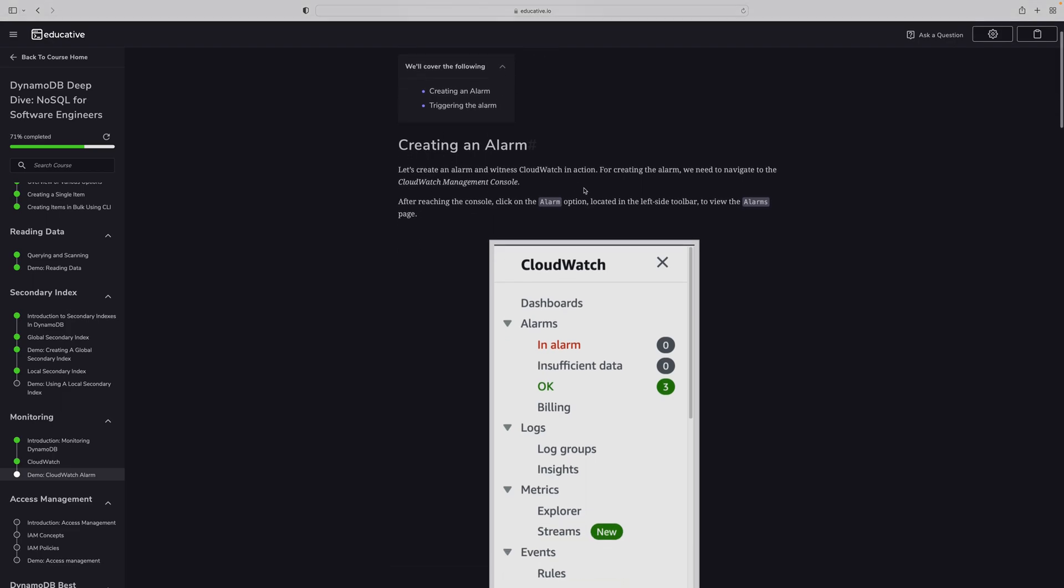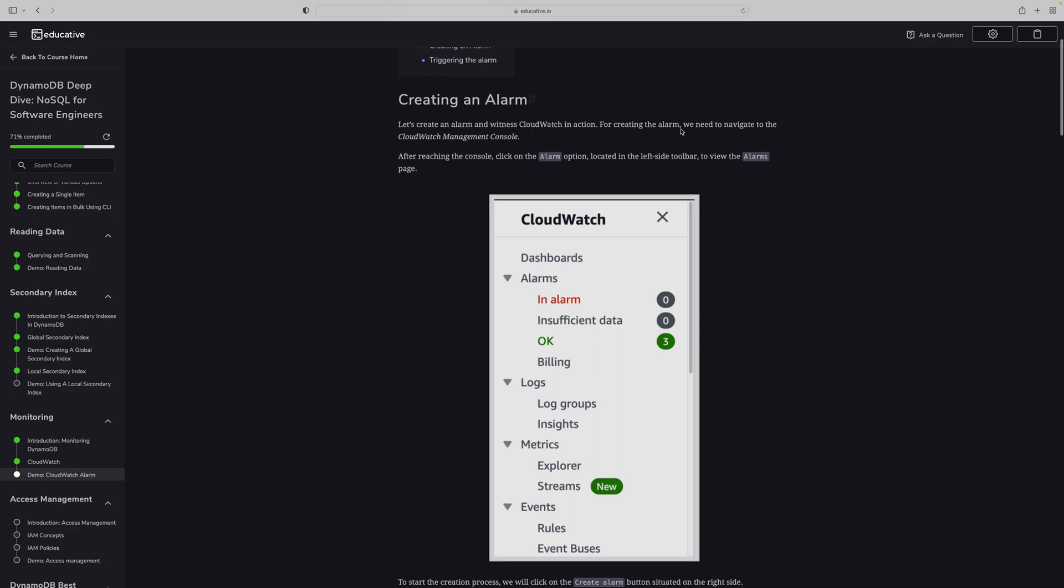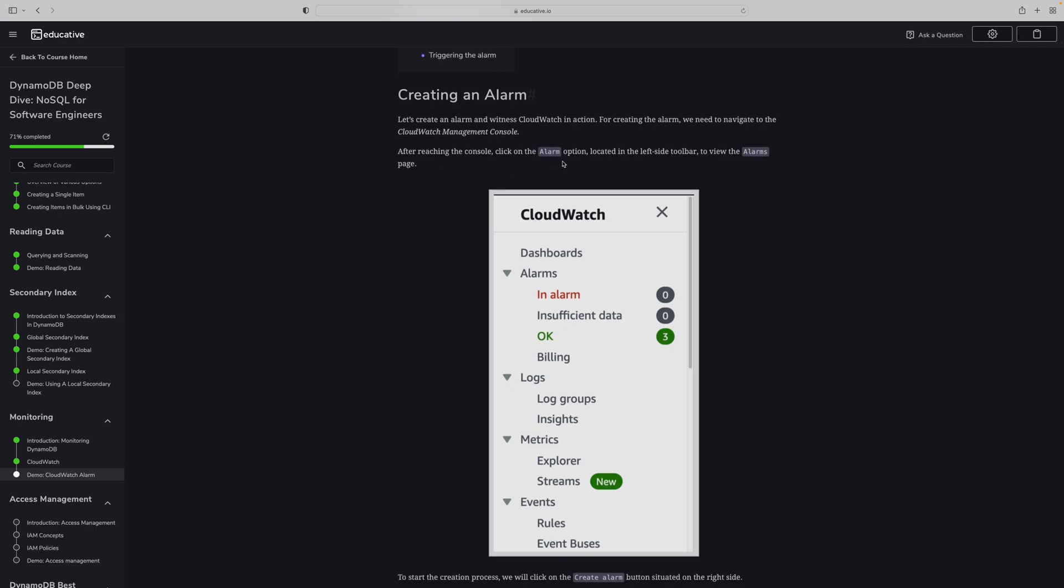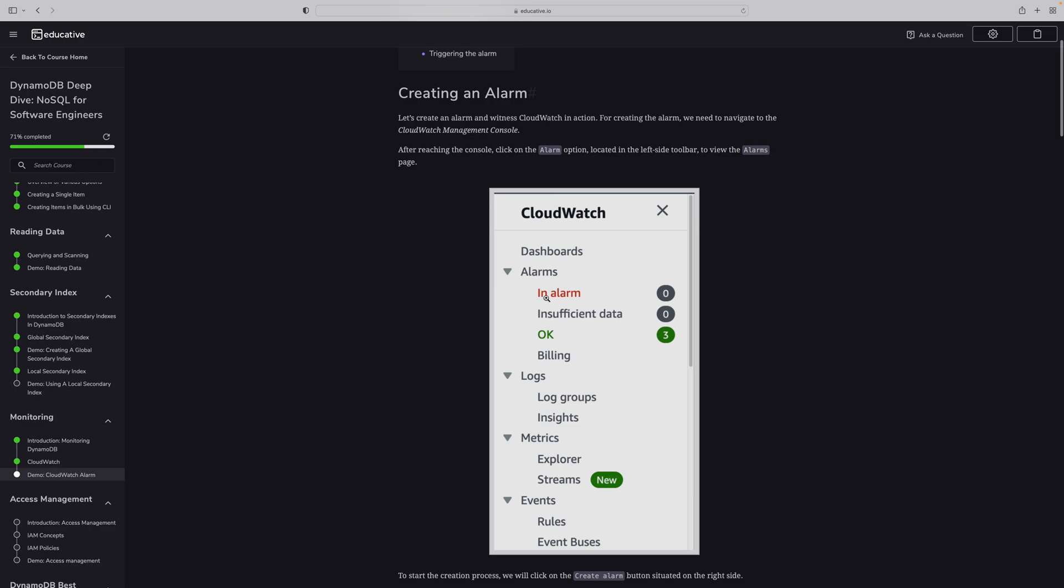The next one is the practical thing we did. In CloudWatch demo, creating alarms. Let's create an alarm on CloudWatch action. For creating an alarm, you need to navigate to CloudWatch management console after receiving, click on alarms.